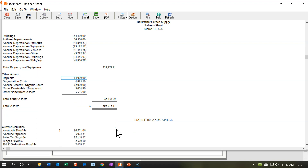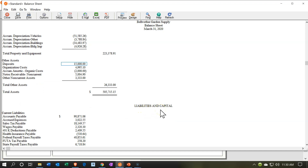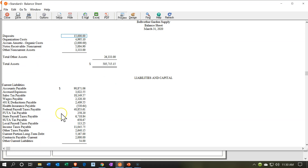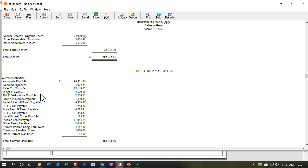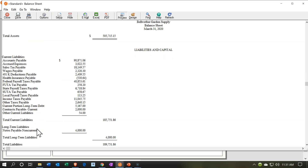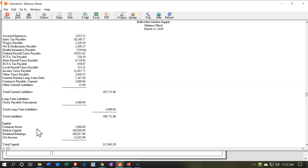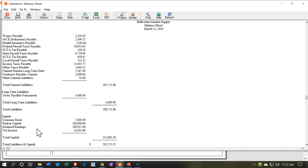Then we have the liabilities and capital on the other side. The equity section can be thought of as equity or capital depending on the type of organization. Current liabilities are those due within a year's time period, giving us a total current liabilities subtotal. Then we have long-term liabilities — those due after a year, such as a note payable — and then we have the capital section. Capital represents the assets minus the liabilities, which is essentially the owner's claim to the resources of the company.